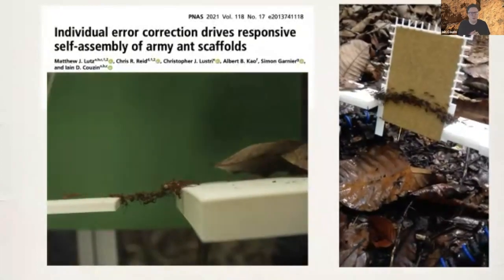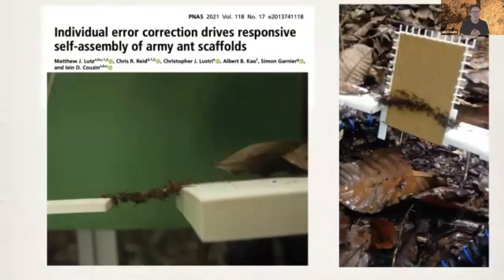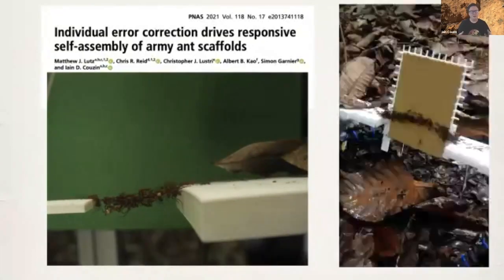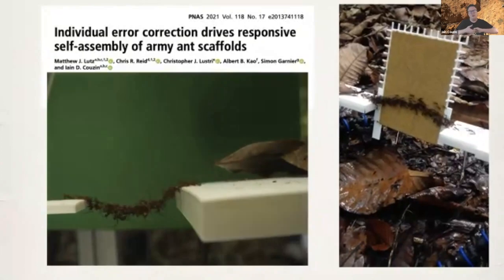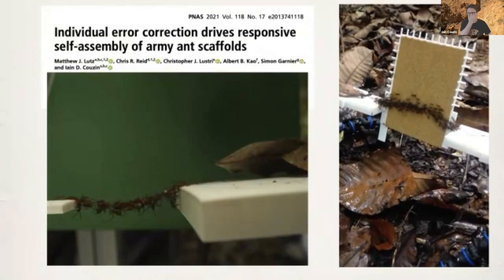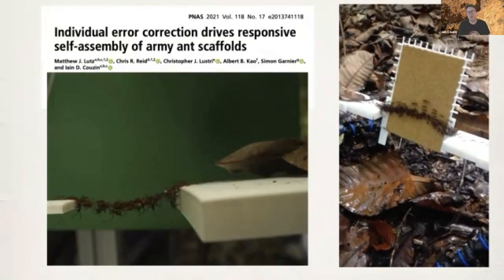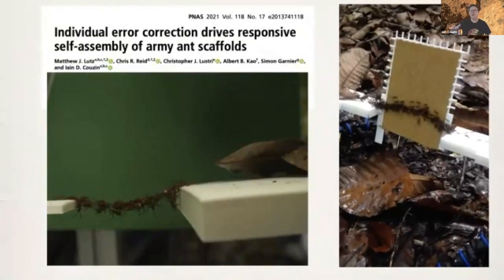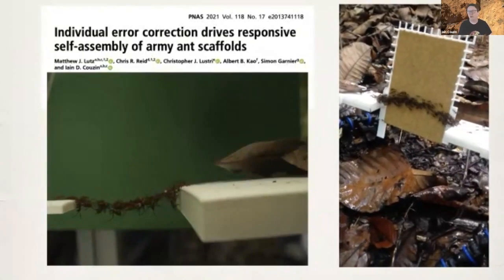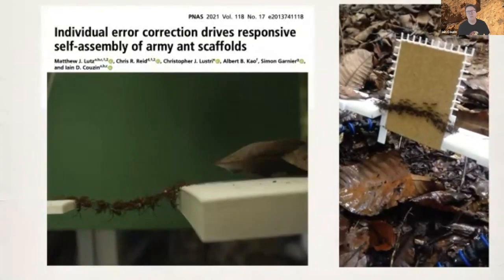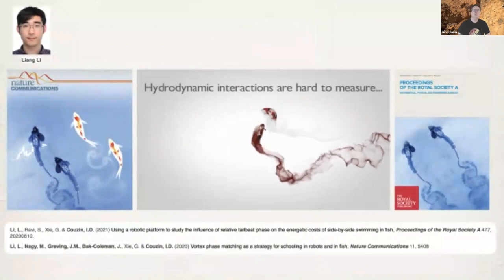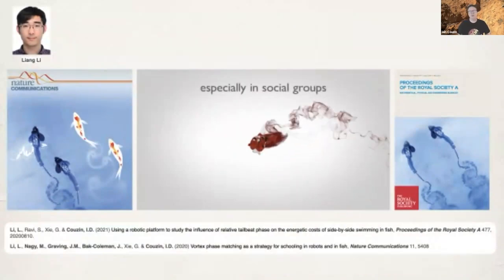Nigel Franks, my PhD advisor, worked on army ants, so I followed in that tradition. These blind individuals interlock their bodies in a time-lapse movie as a gap grows, allowing the colony to cross it. We also discovered a new form of structure called scaffolding, which allows them to help other colony members take food back to the nest in very difficult habitat.